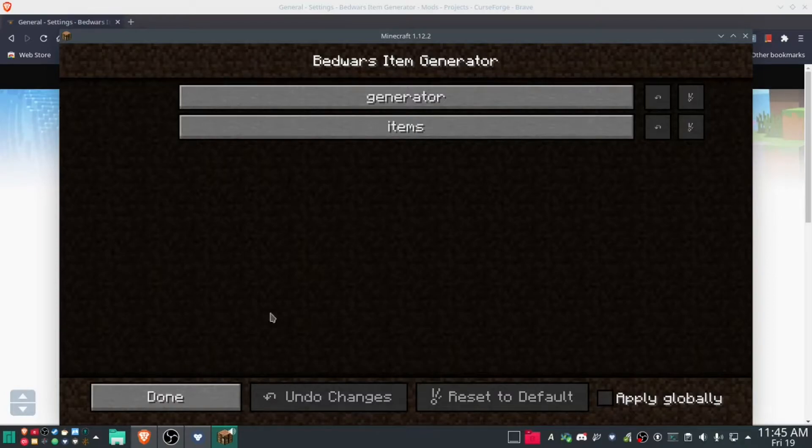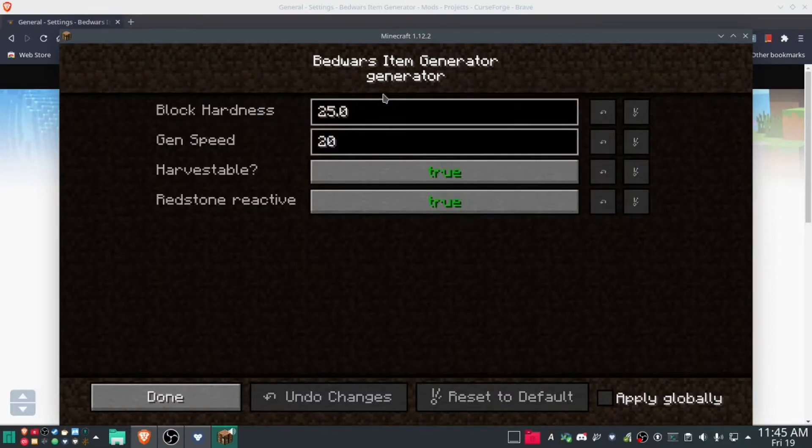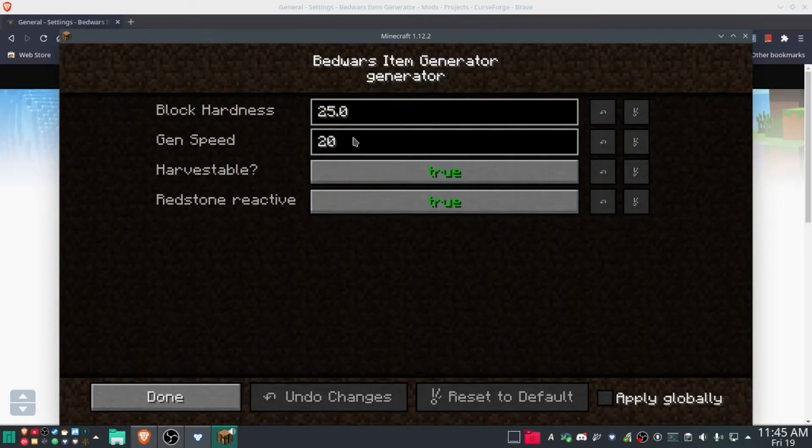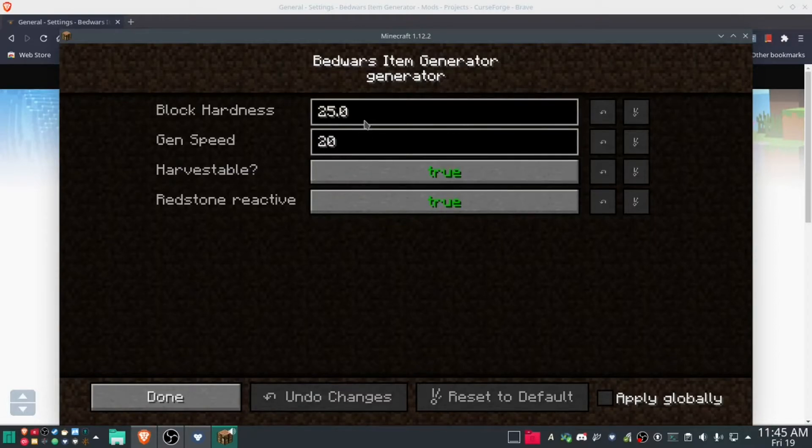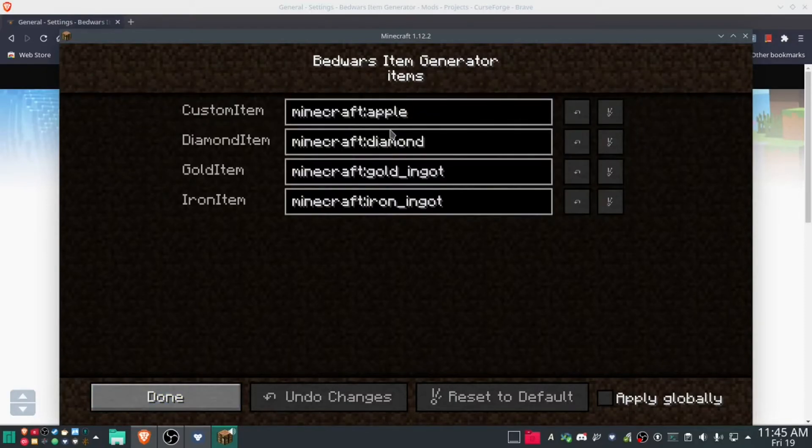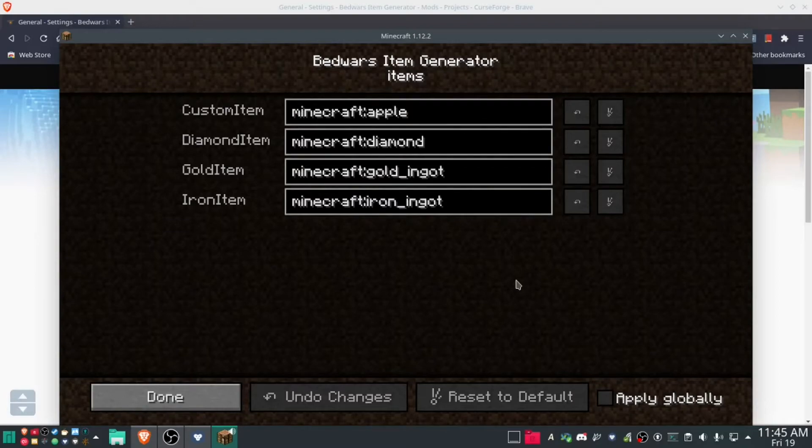And config this way too. Bedwars items harvest applies to everything. There you can control the speed of the generator and how hard it is, and there's four types.